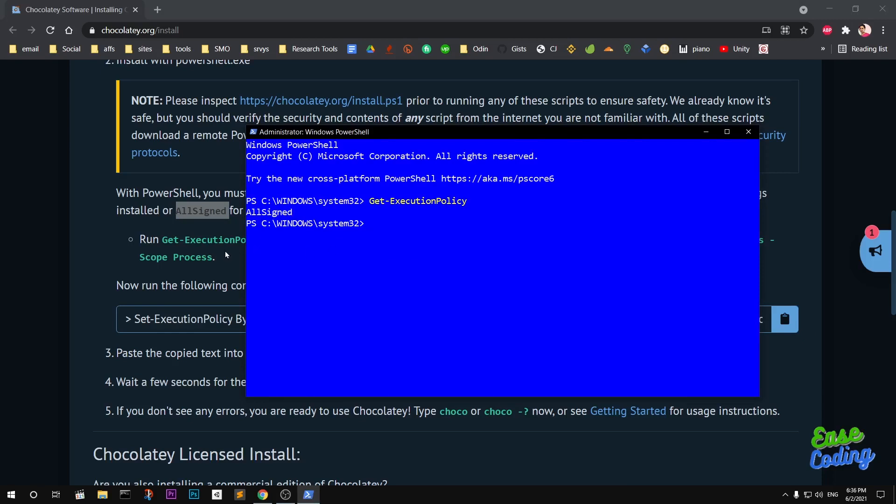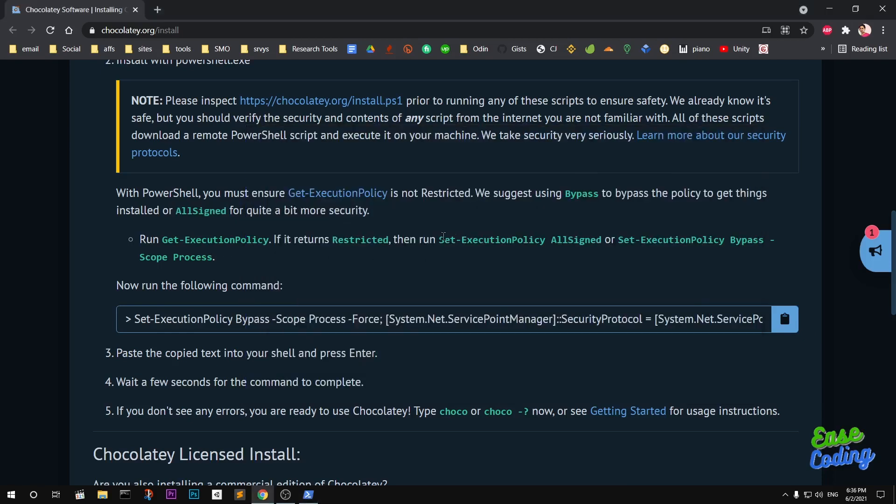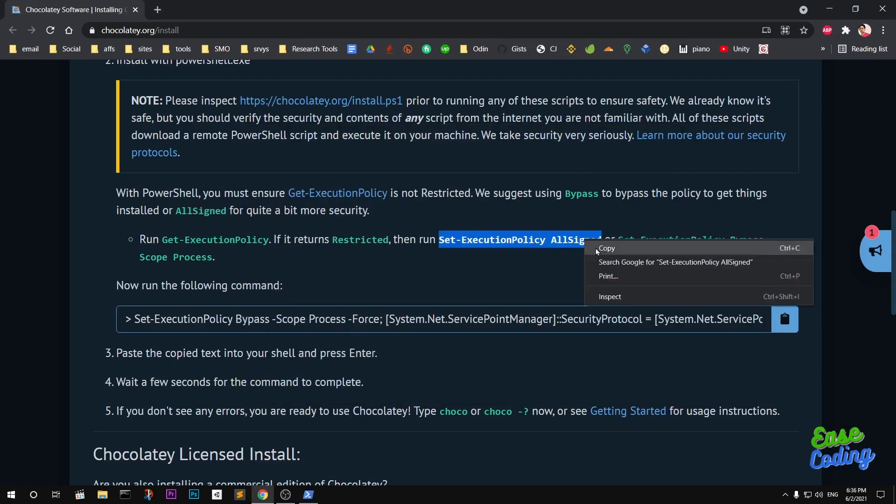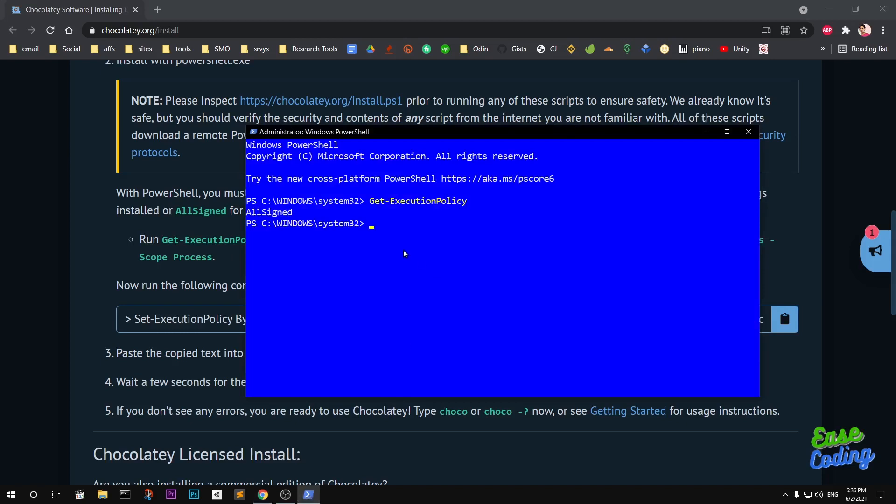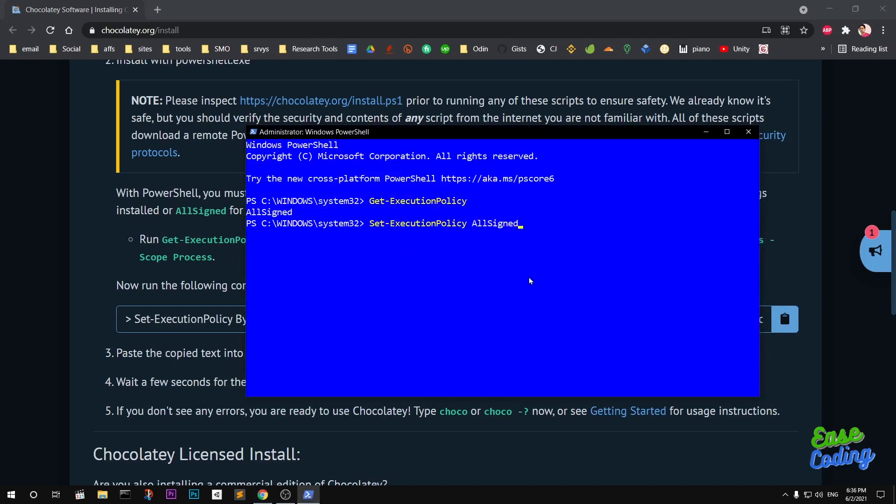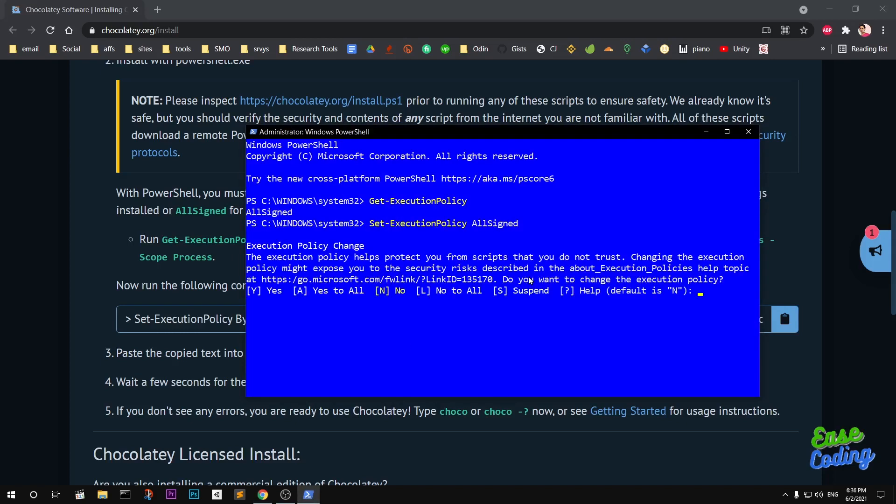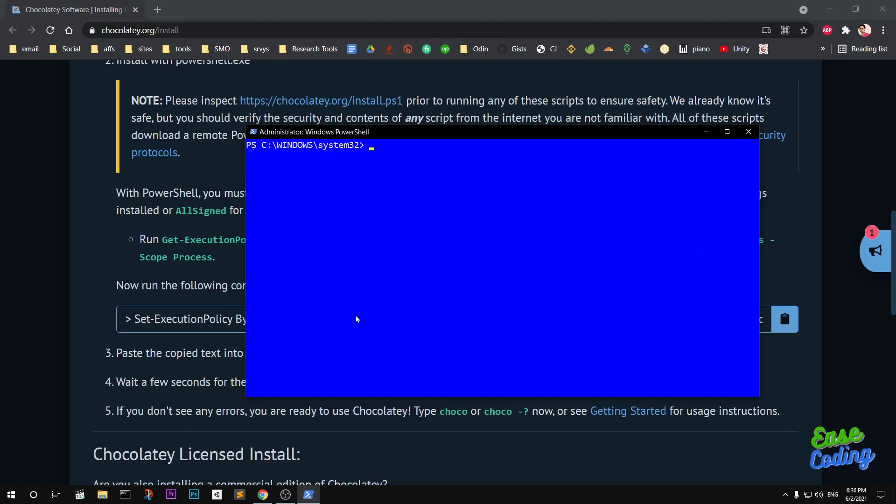If you are getting Restricted, then you need to set the policy to AllSigned. Go ahead and copy this and run it on your command prompt. Simply say A to all and this will be done.